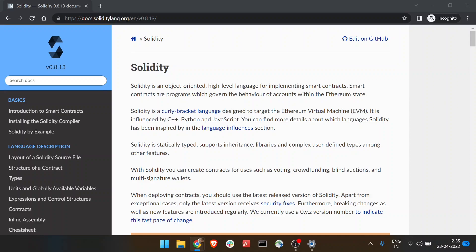In this video, we will set up the environment for the Solidity programming language and create our first basic project in Solidity. In the last video, we discussed what dApps are and how Solidity is used for creating dApps. In this video, we will set up a basic environment to develop dApps using the Solidity programming language.